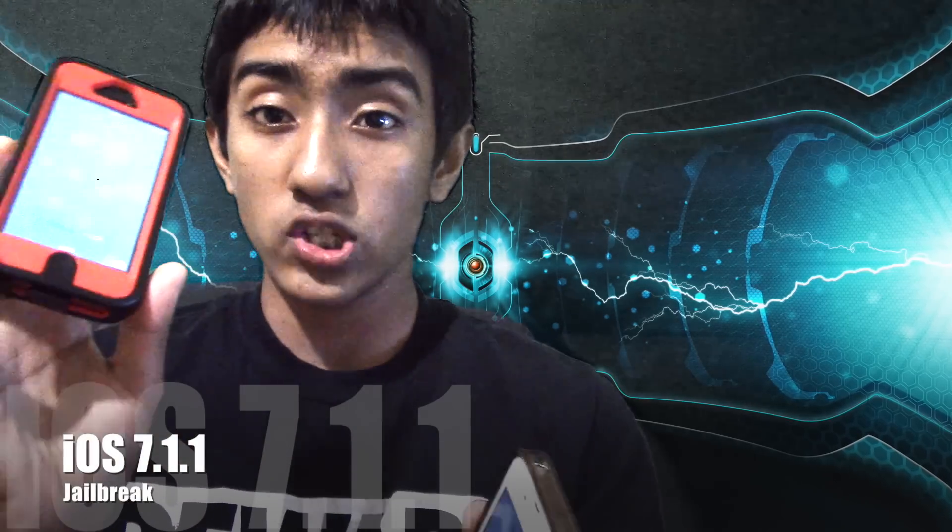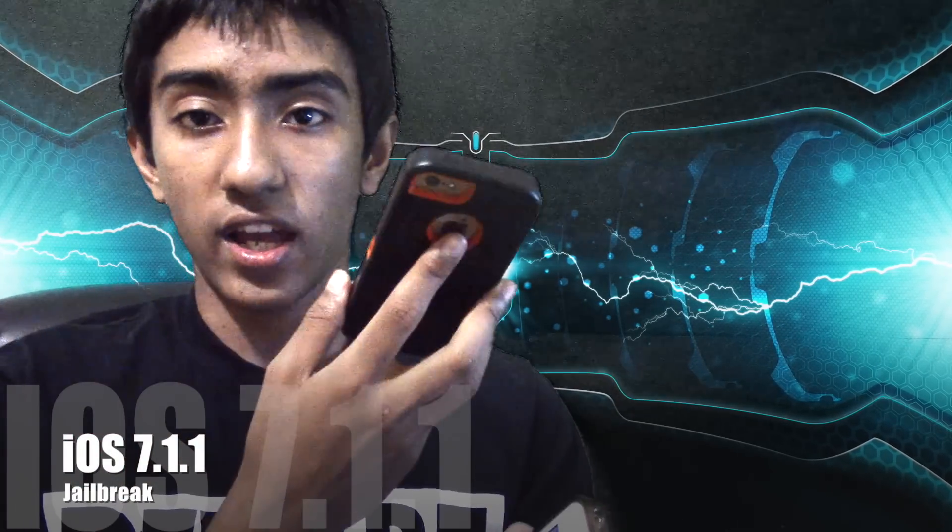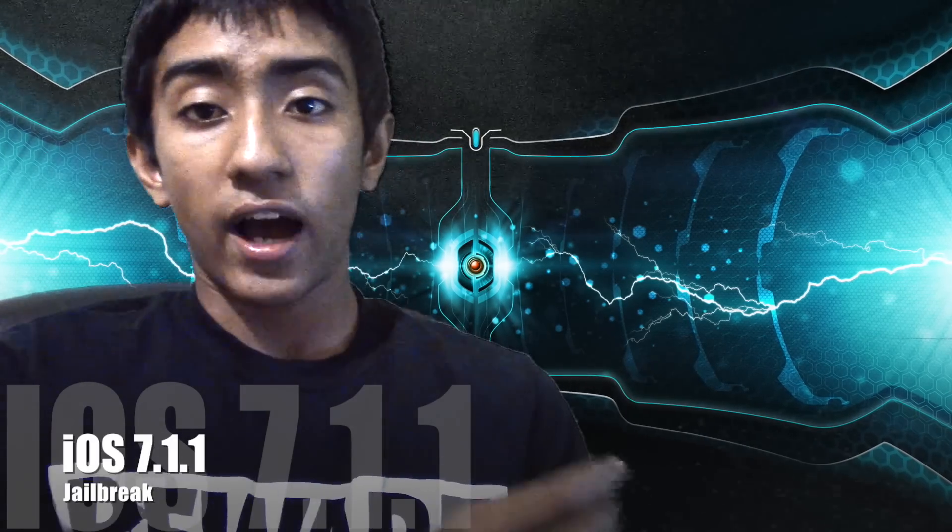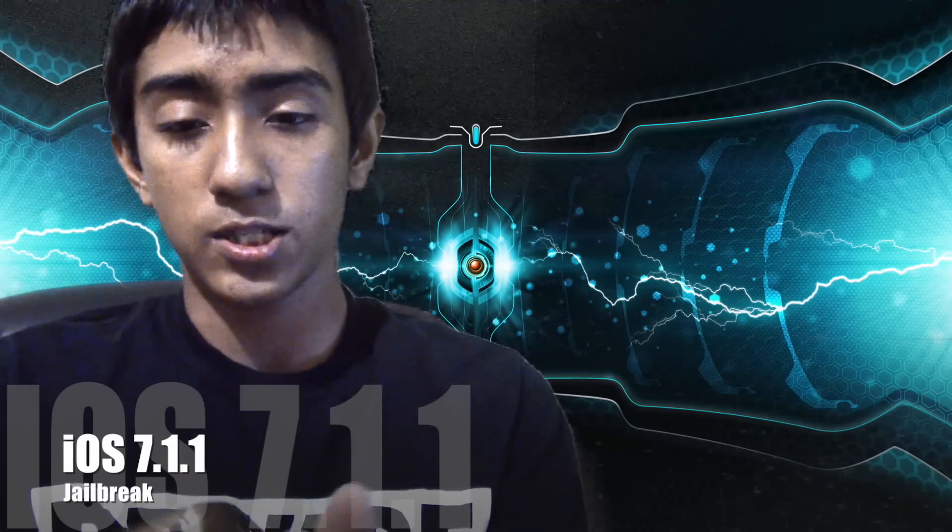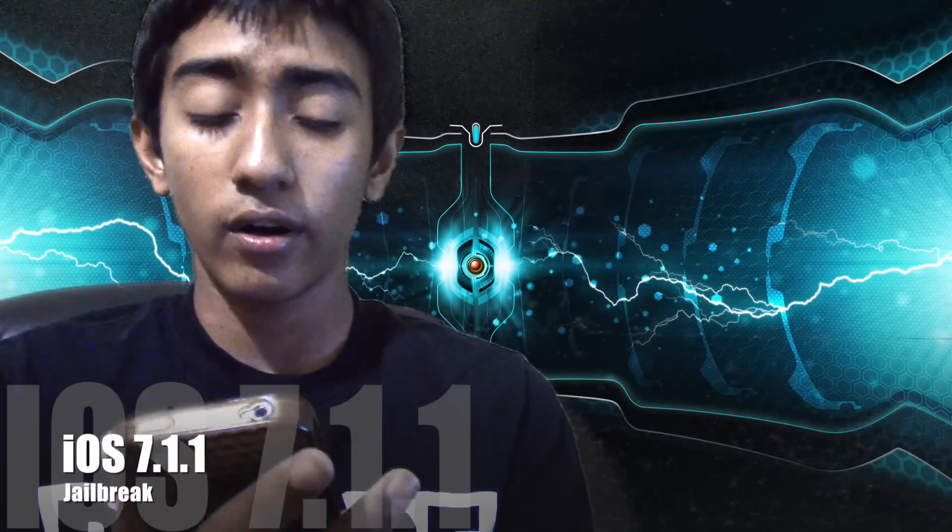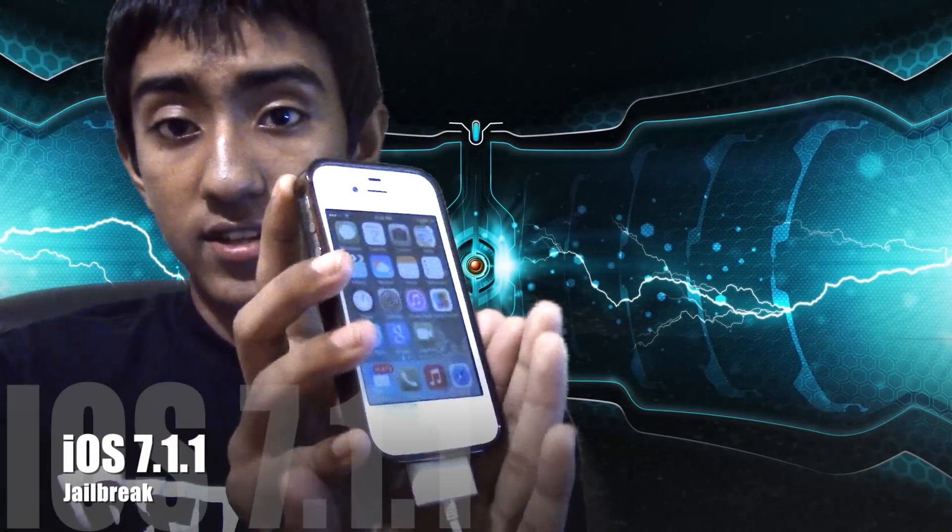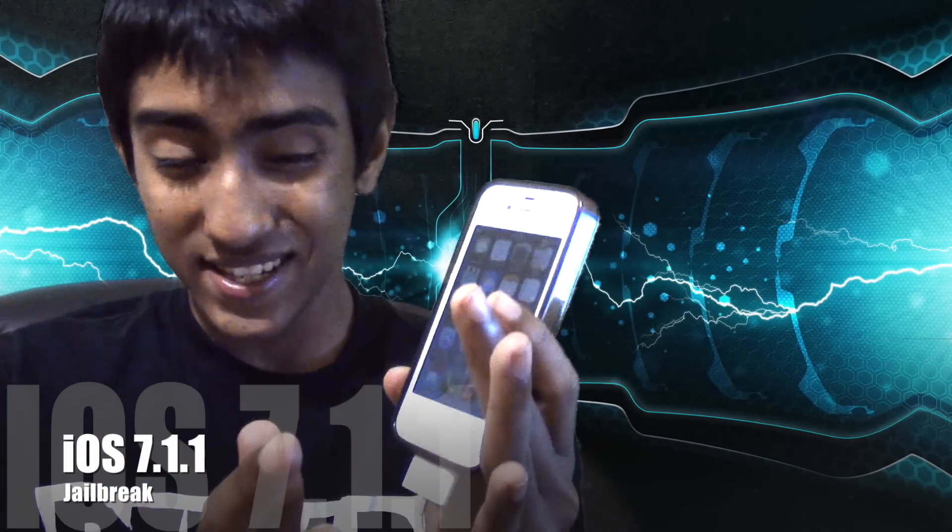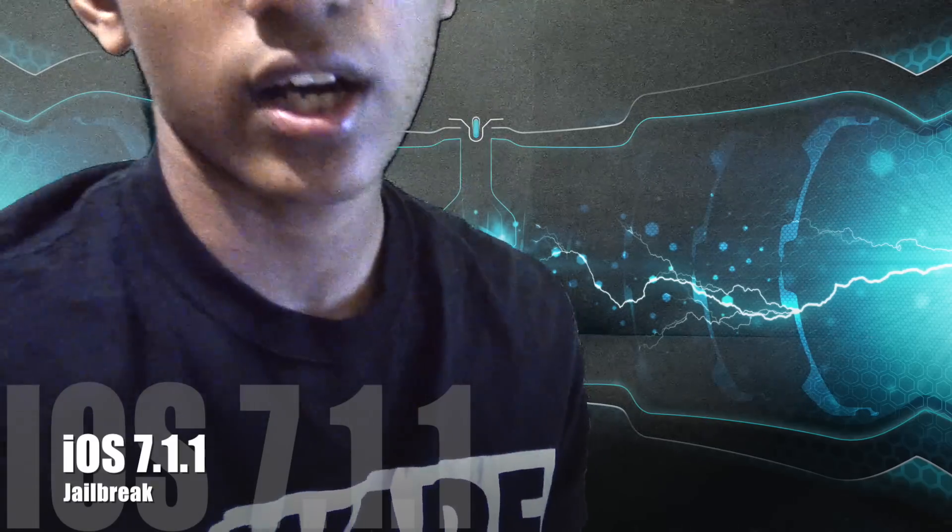On my iPhone 5 it's already jailbroken because I was so excited and I did it immediately. My iPhone 4, it's not mine actually it's my mom's, so I just borrowed it from her and I'm gonna jailbreak this thing right now. So let's get started.